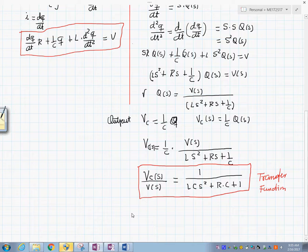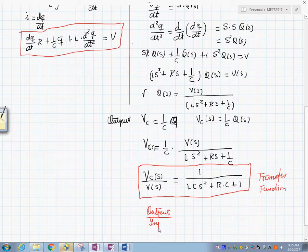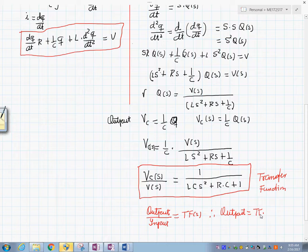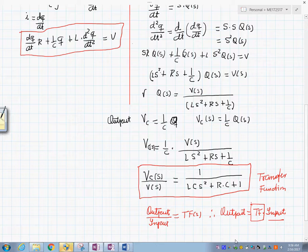One thing we can conclude is that the output over the input gives the transfer function, and it follows that the output equals the transfer function times the input. This is a remarkable result: if you know the transfer function of a system and the input, you can find the output. That's why this is a great contribution from the Laplace transform.